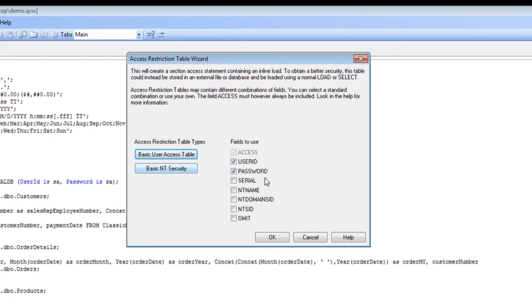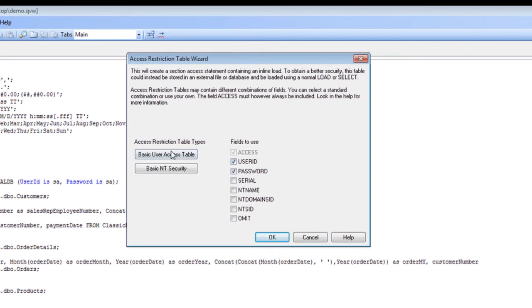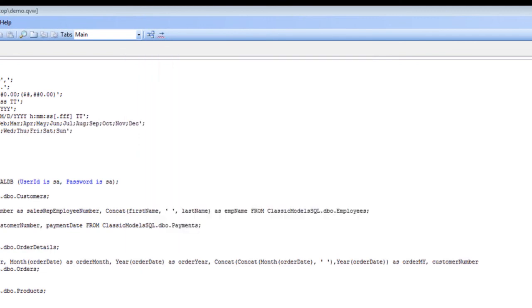You can also determine which fields to use. For example, if you're going to use a number of different things, what to admit, what the user ID and passwords are. We're going to go ahead and create a very simple access restriction table using just user ID and password.